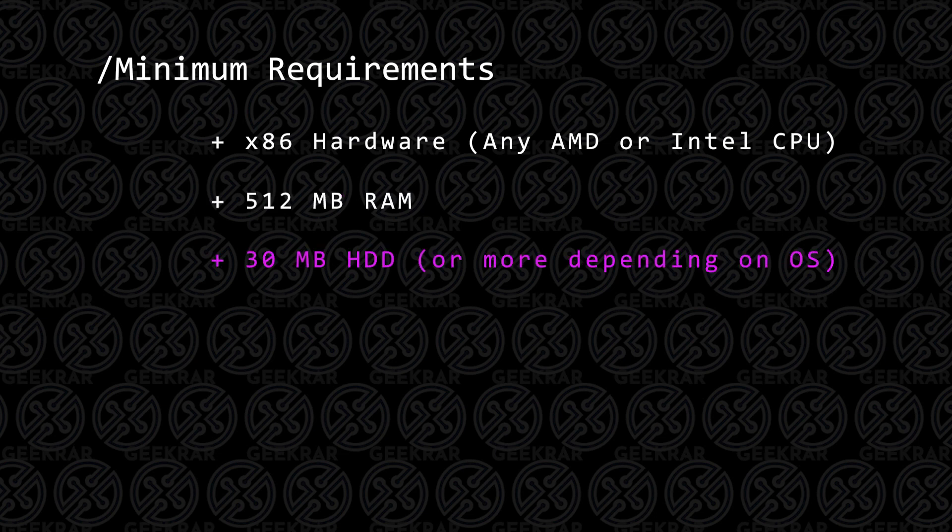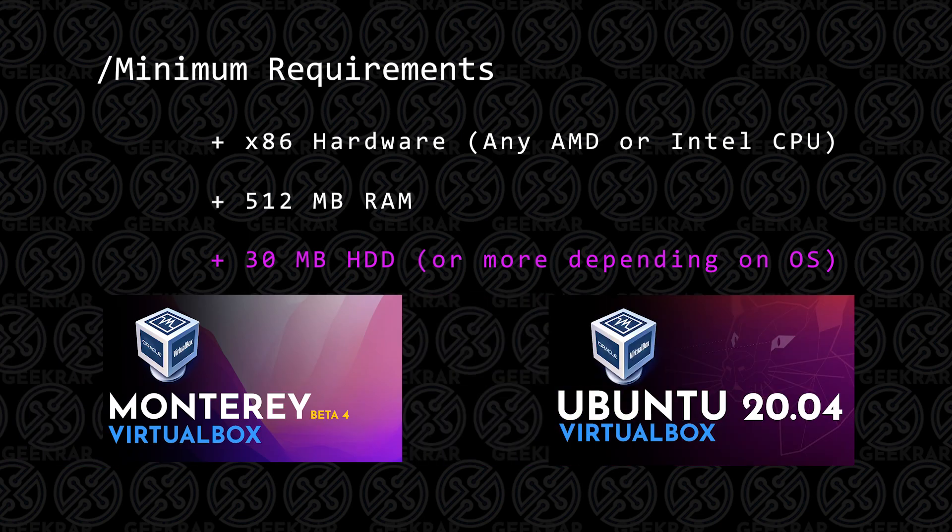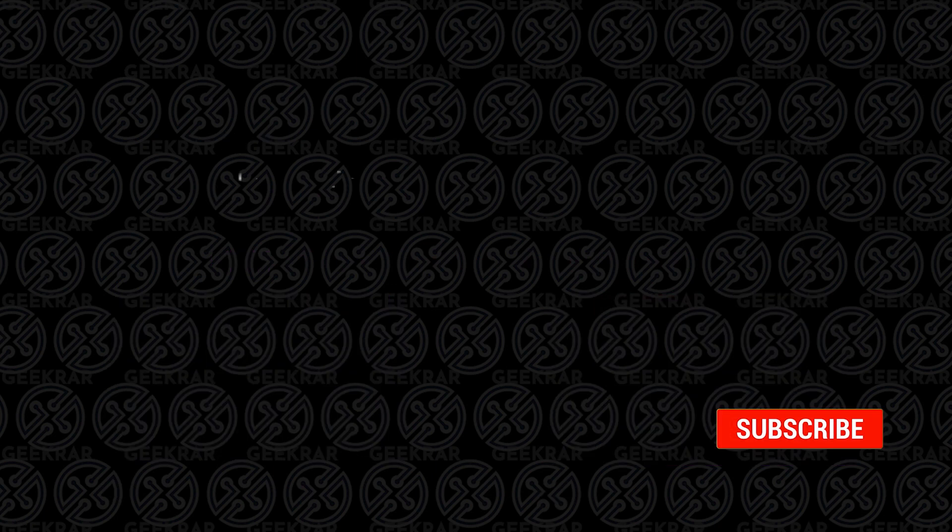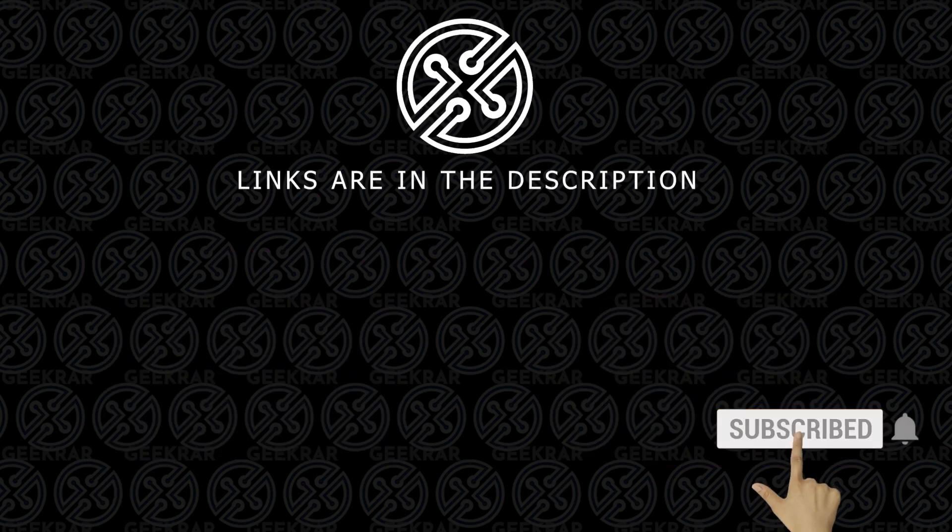For hard disk space, to install VirtualBox Manager, you only need 30 megabytes, but if you're installing some aggressive operating systems like macOS or Ubuntu, you may want to have at least 5 gigs, and then for macOS, you'll probably need about 12 or 14 gigs in space. That's something you can allocate over time, depending on the operating system.